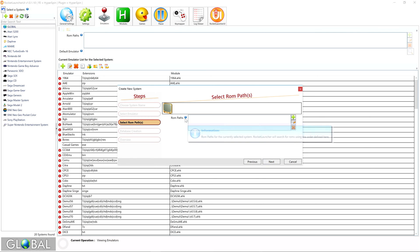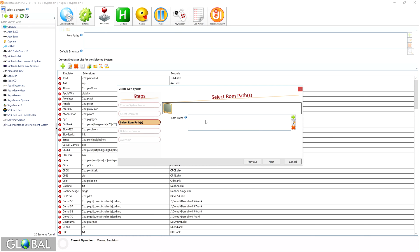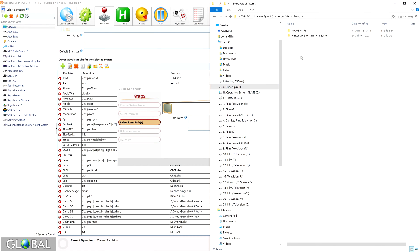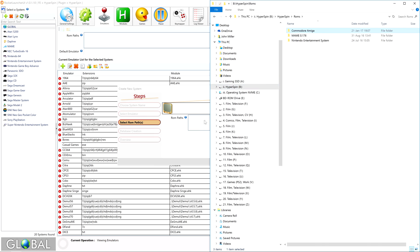As we've seen in earlier tutorials, Rocket Launcher needs to know where your ROMs for the system are stored. Whether or not you have your ROMs yet, we can define this path now. First, go to your Hyperspin ROMs folder, press Ctrl-Shift-N to make a new folder, and name it to match the system, again being careful to use the exact same nomenclature as Hyperlist.